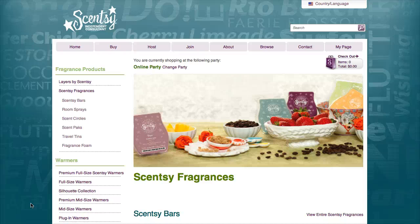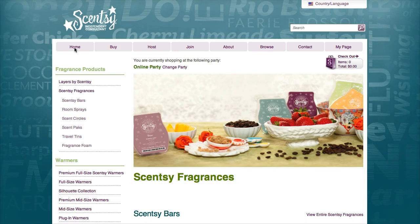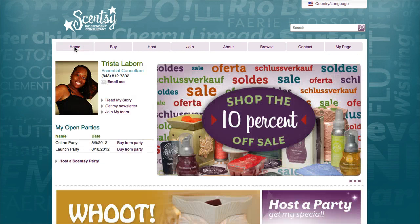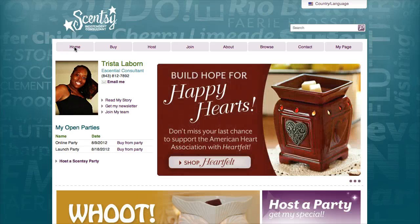Hi guys, this is Trista and I am a Scentsy Consultant. This is a tutorial on how to join an online Scentsy party. I want to do this tutorial because I had a lot of questions on how they can get the free shipping and things like that, so I just wanted to show you how you can do it.